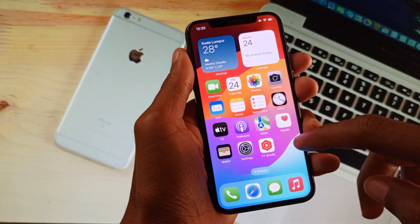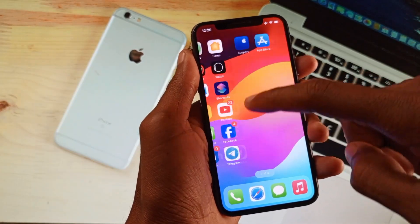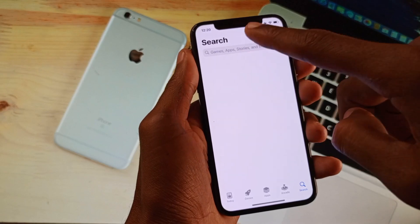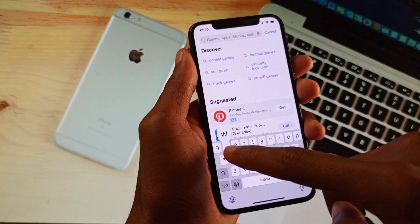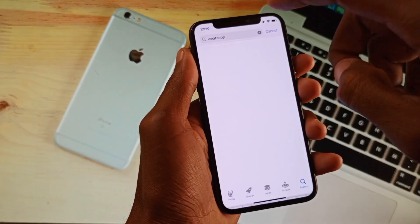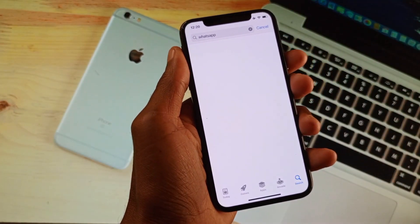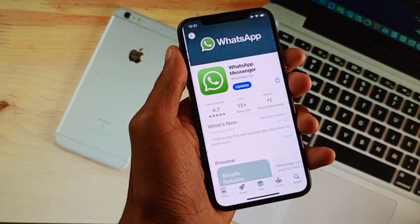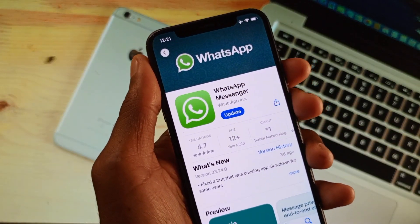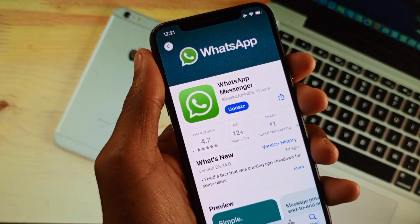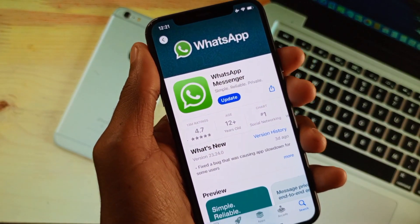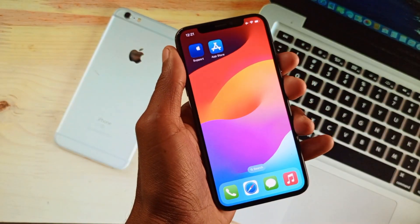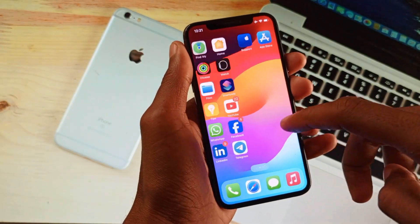Simply open your App Store and search for WhatsApp. Open your WhatsApp here and update it from here easily. After doing the update, your problem will be fixed.